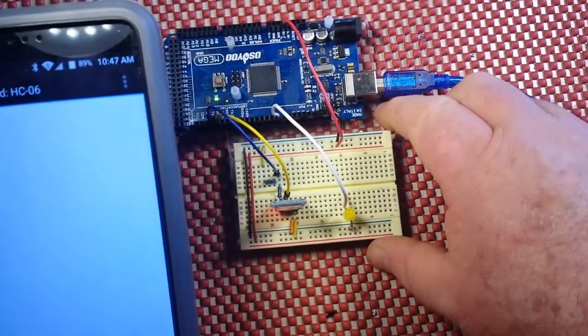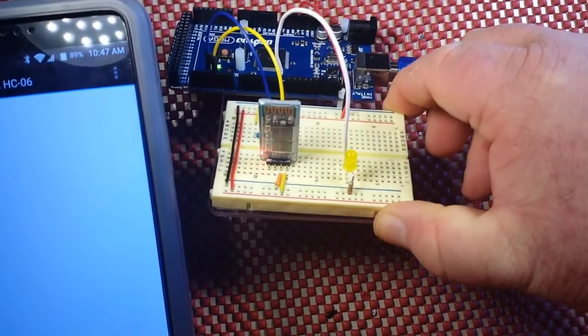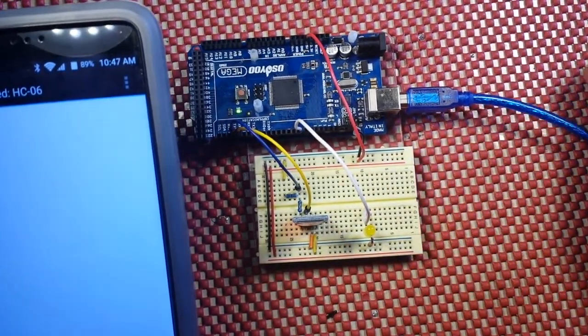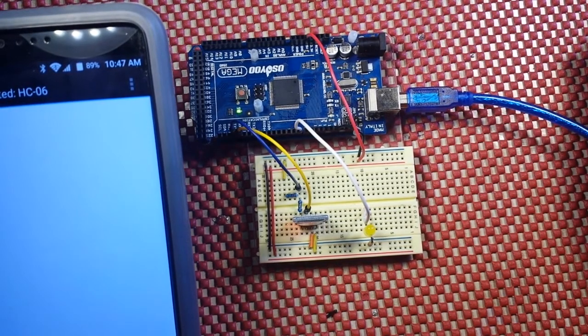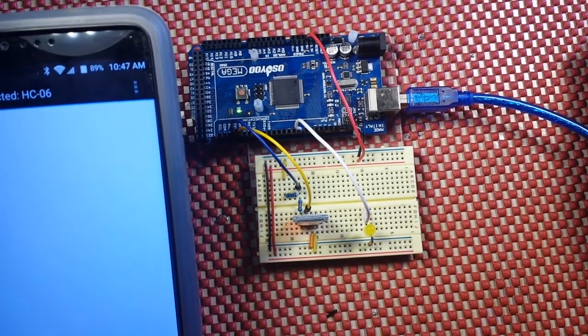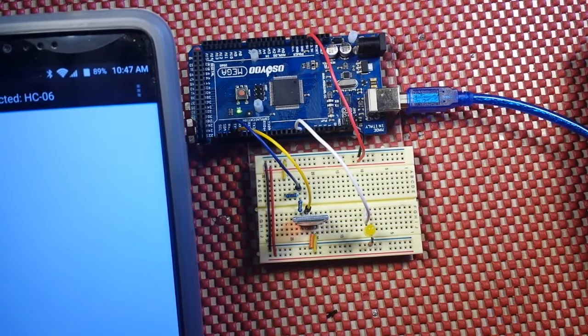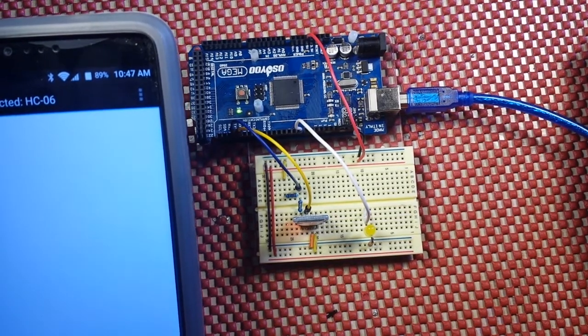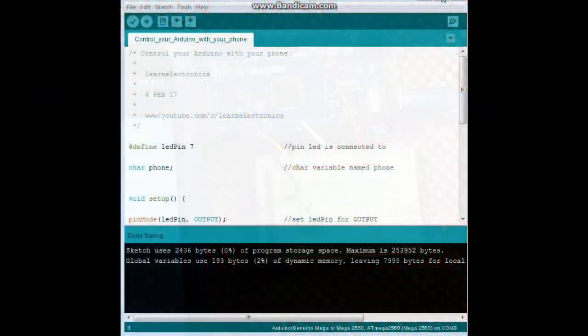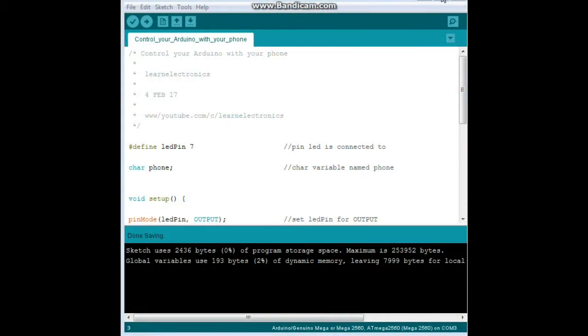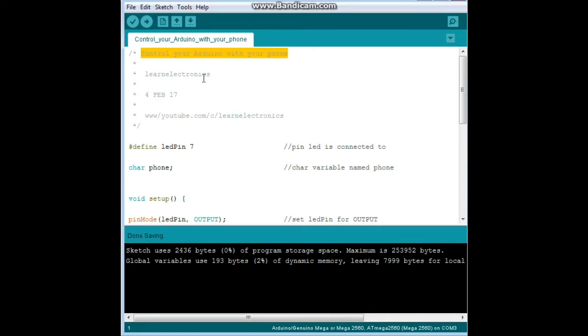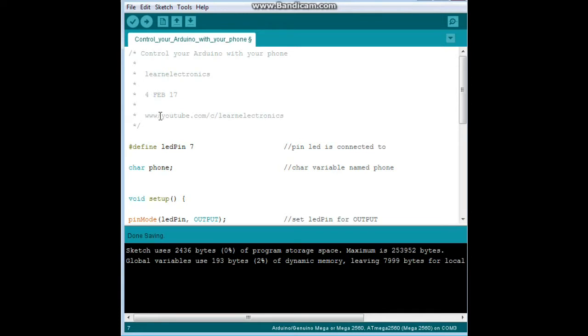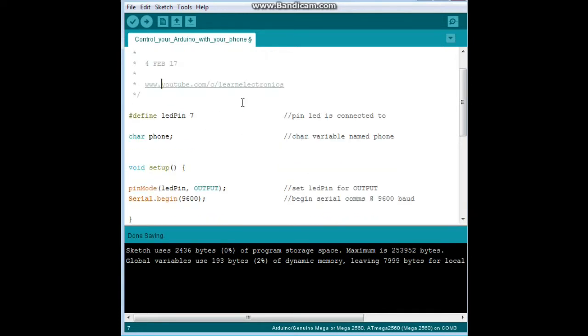Now we're connected, everything's hunky-dory. Let's go take a look at the code, and I'll show you probably the second most simple sketch ever written next to blink. Okay, so here's the code for control your Arduino with your phone, I Learn Electronics for February 2017, and there's our YouTube channel.